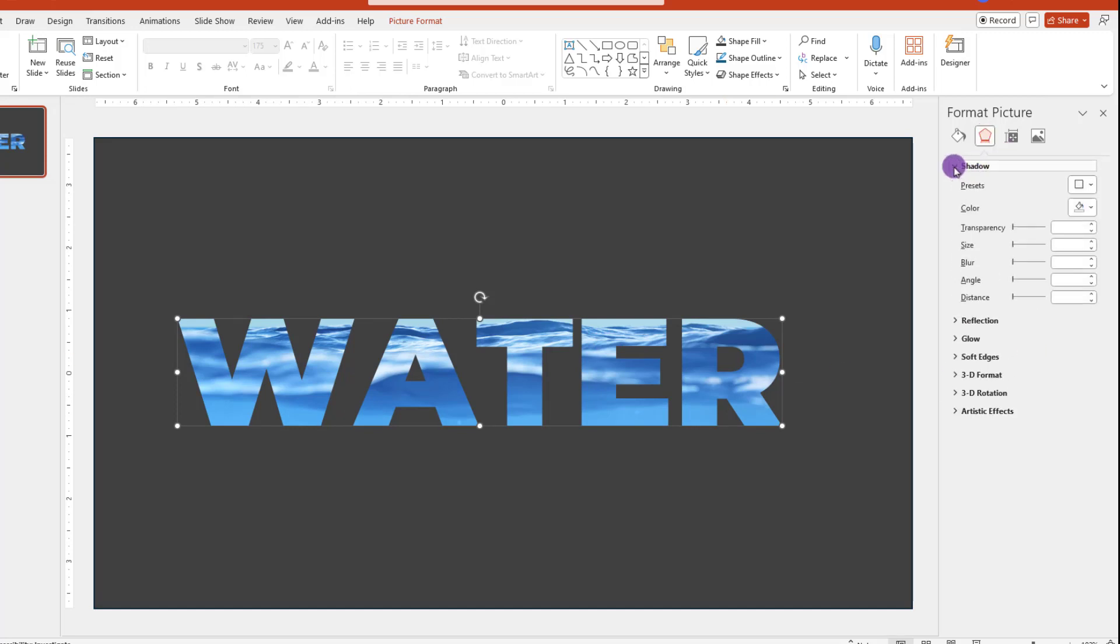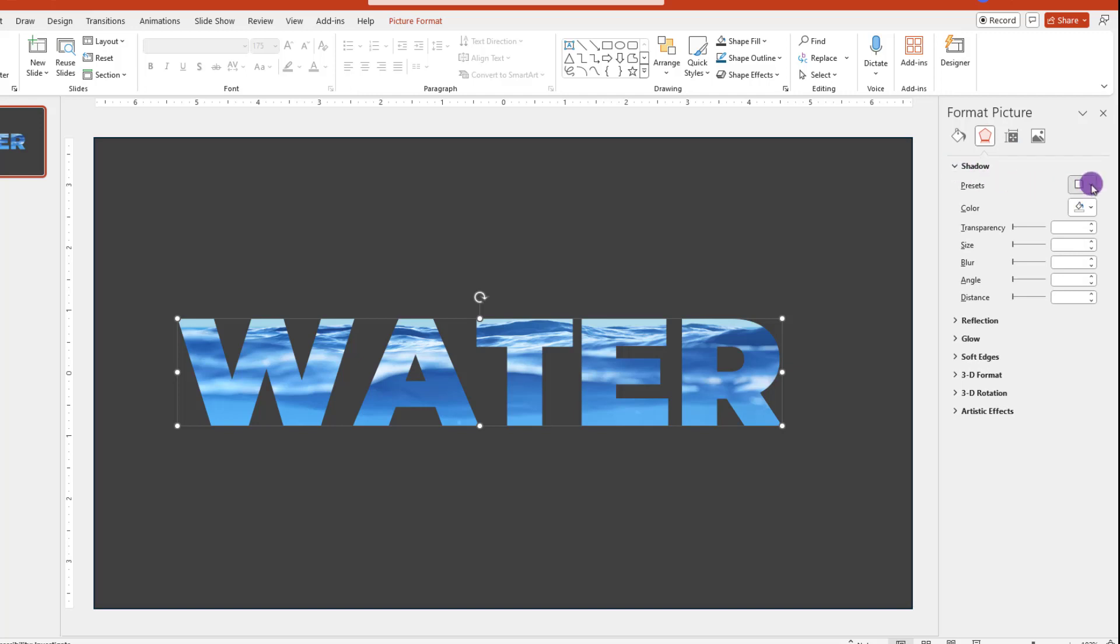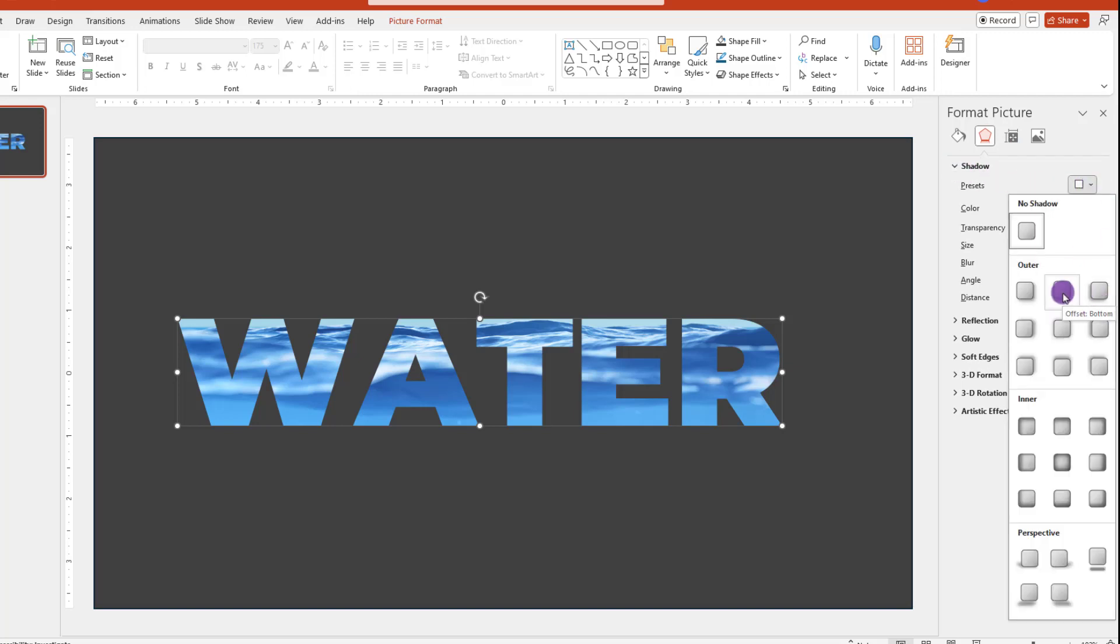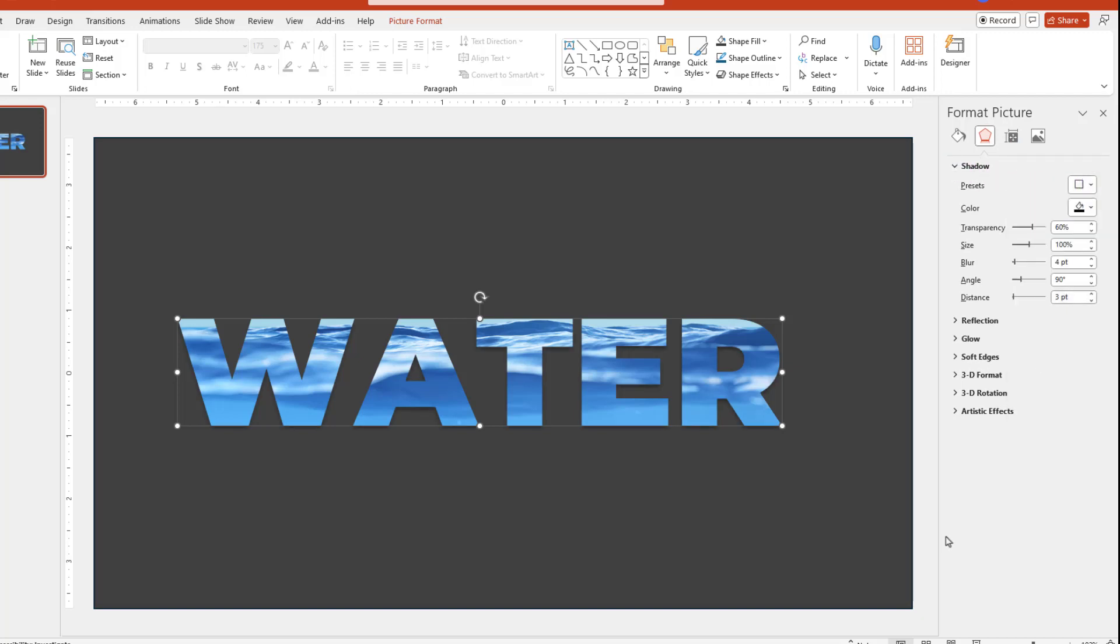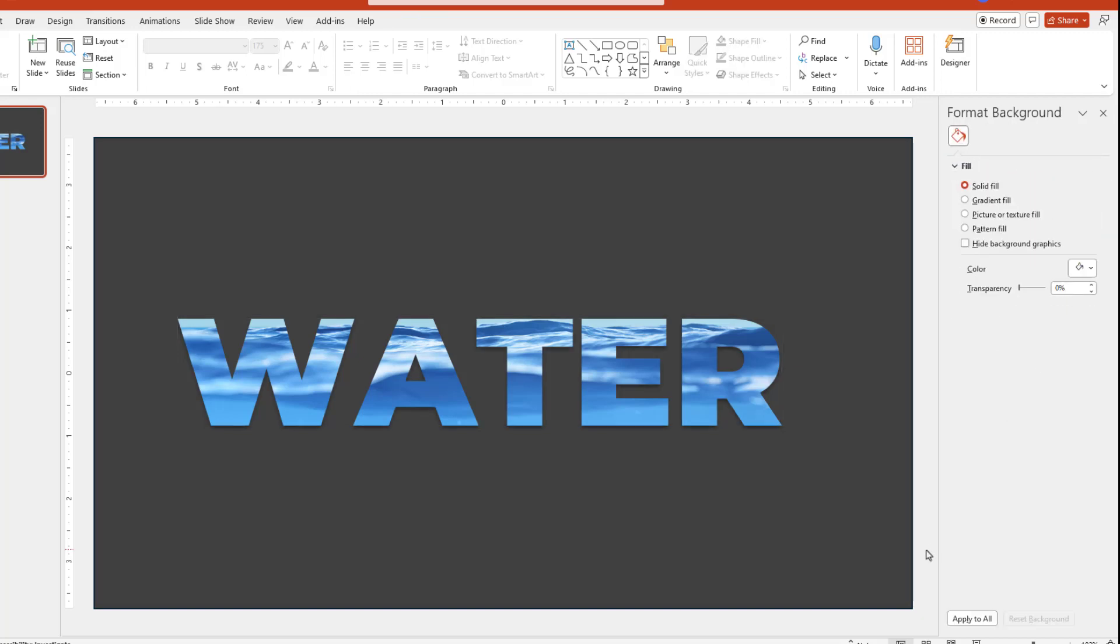Then expand out the shadow preset section, and pick one of your liking. And you'll notice this effect will give your text a little more pop and pizzazz. Pretty cool.